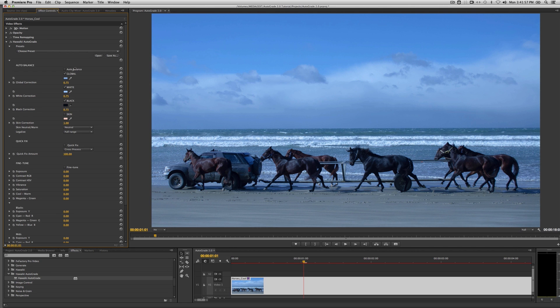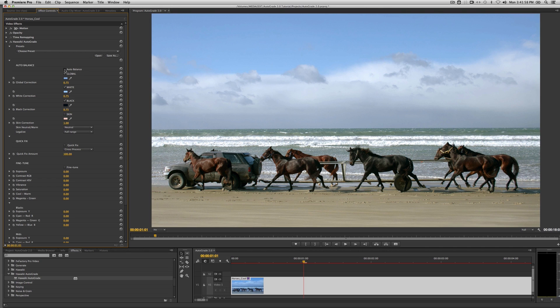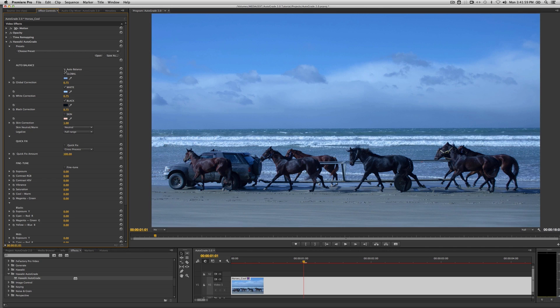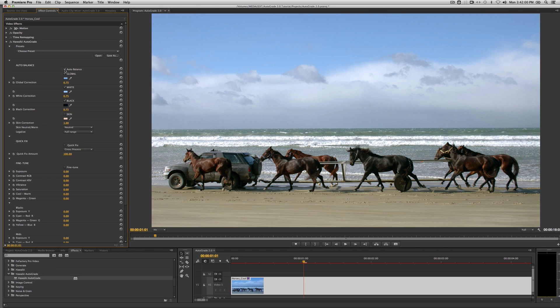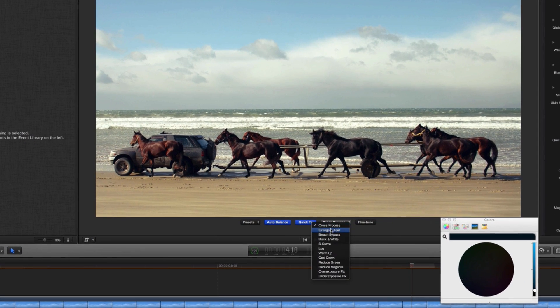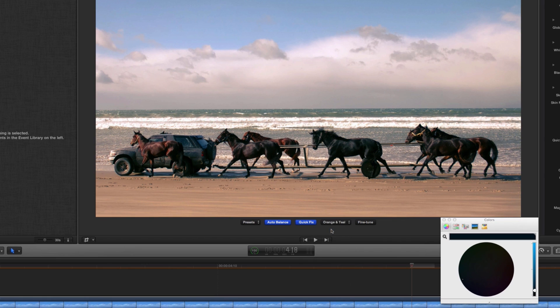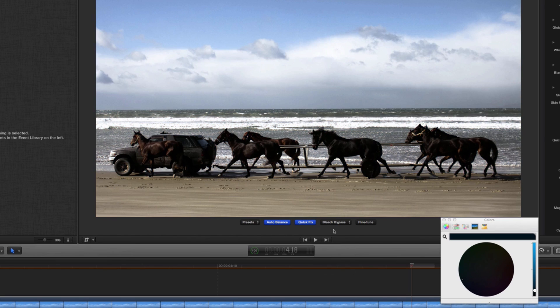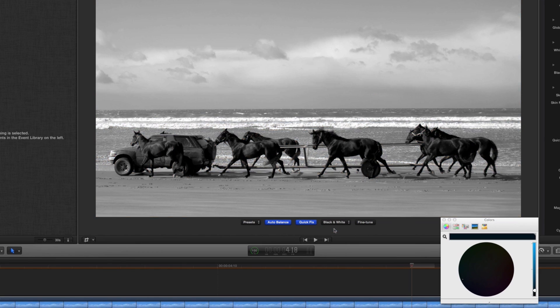Autograde will give you an instant great result that will improve almost any shot. But if you want to make further adjustments, there are plenty of controls to work with, plus you can choose from a range of quick fix looks.